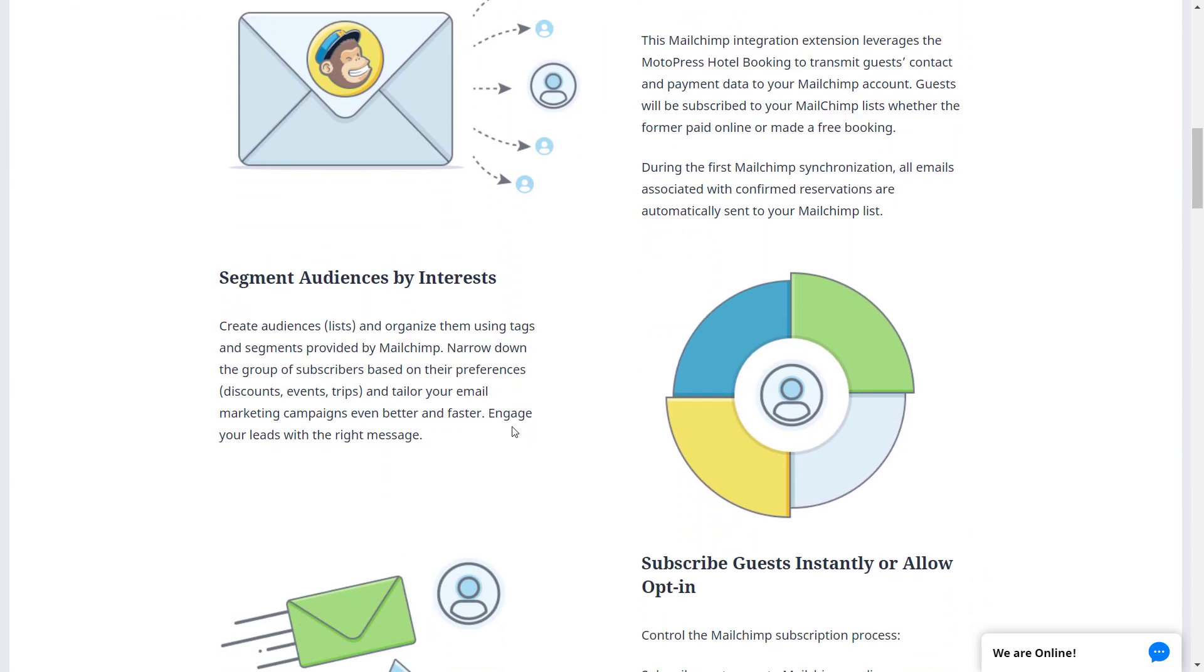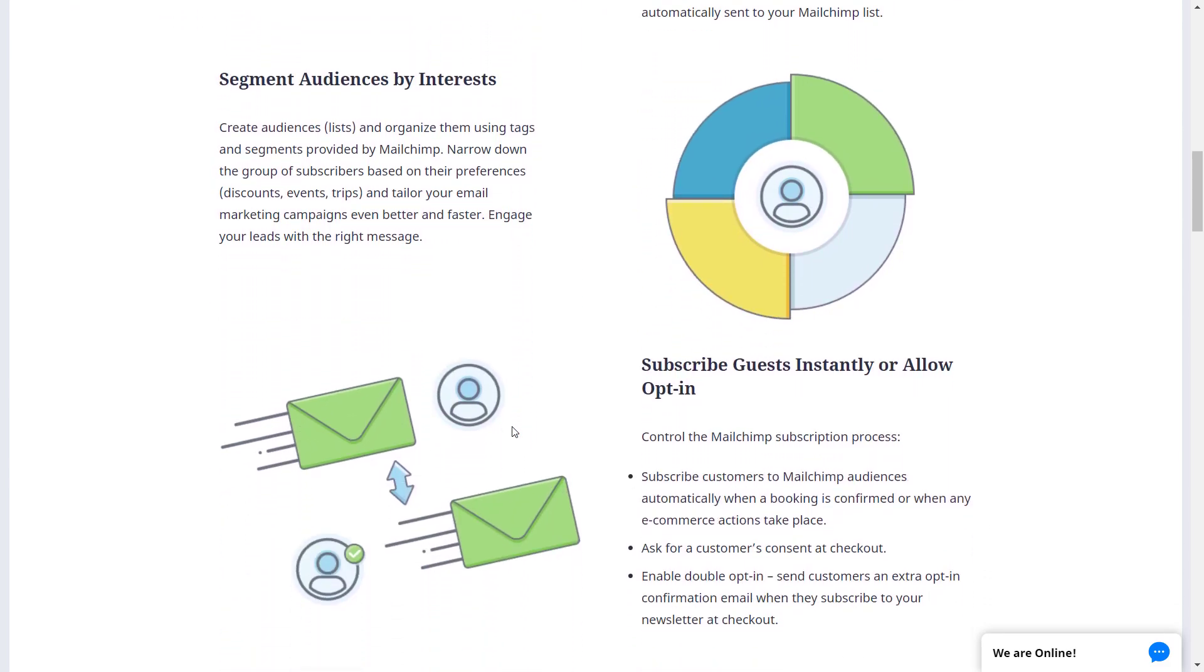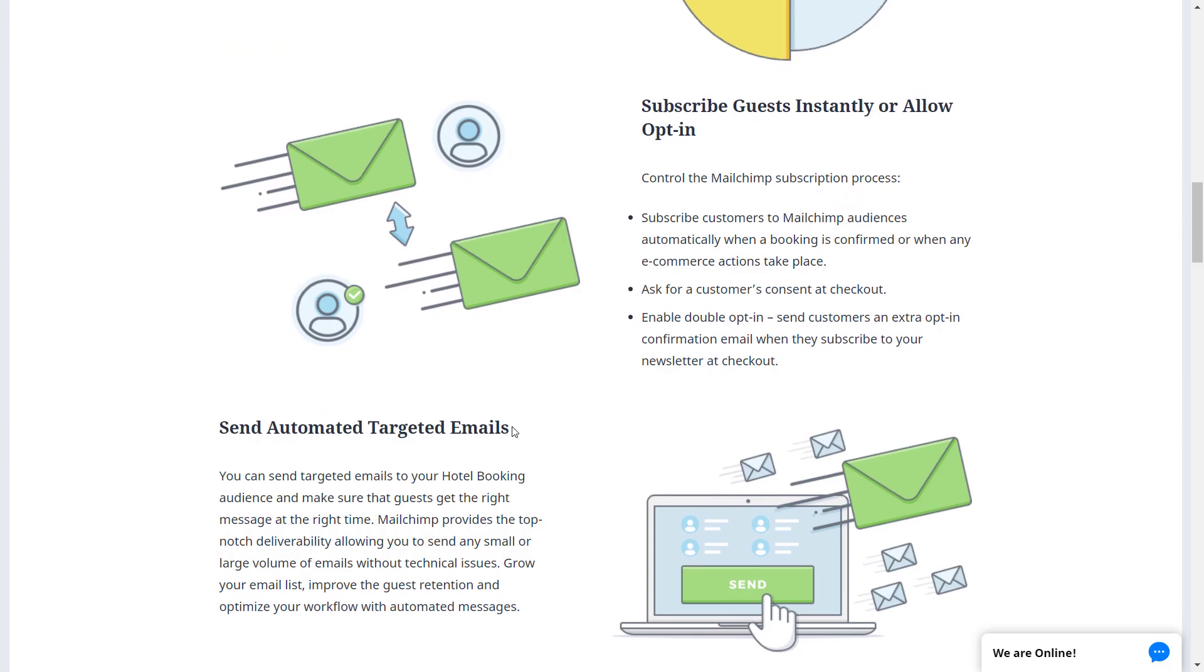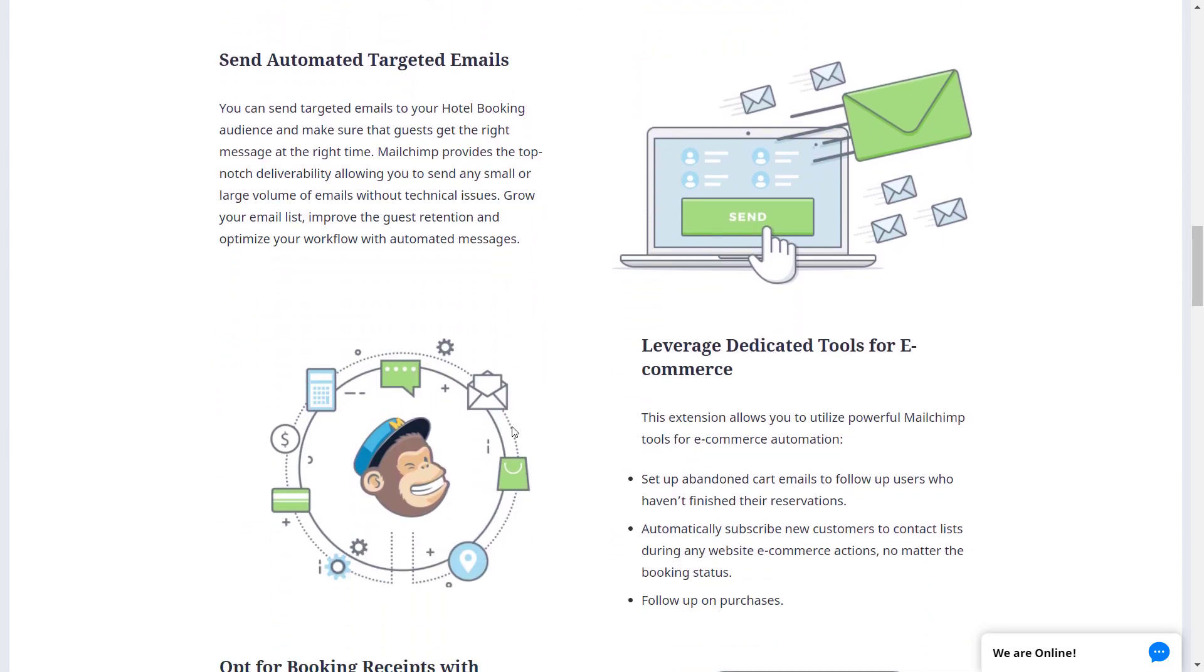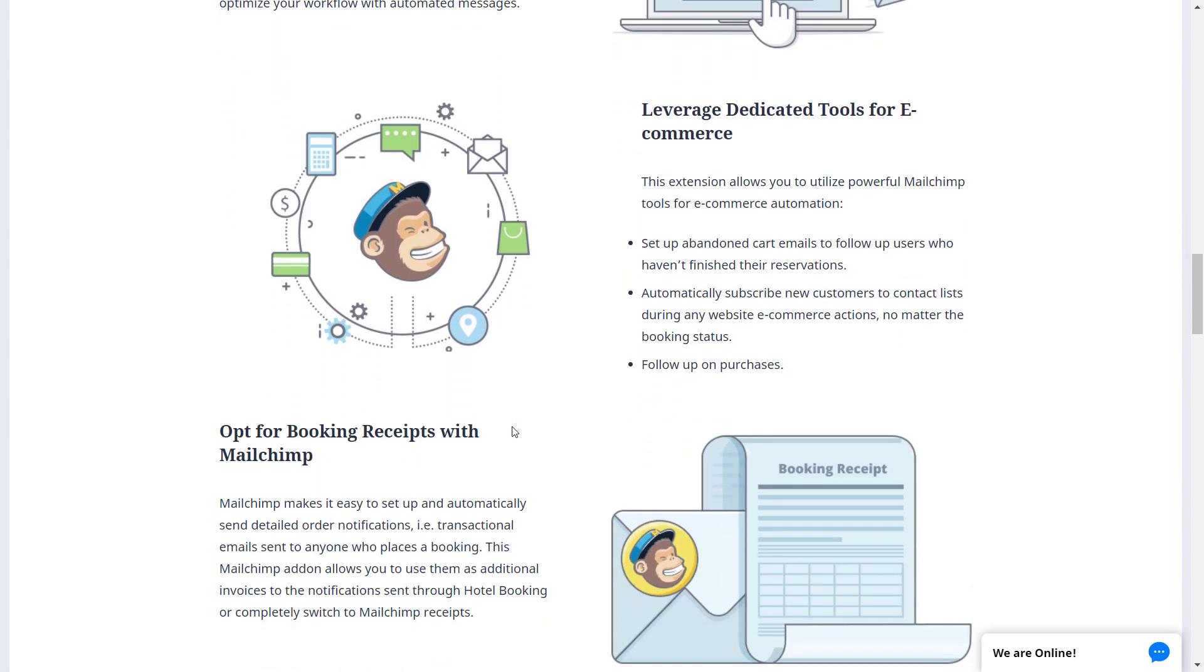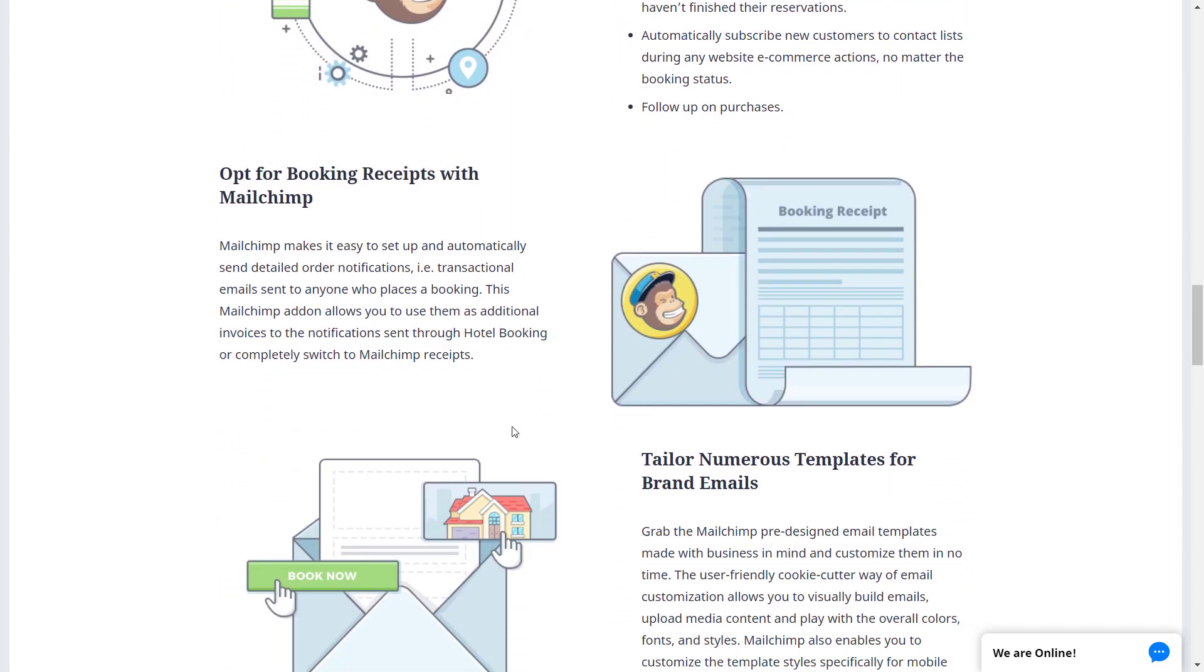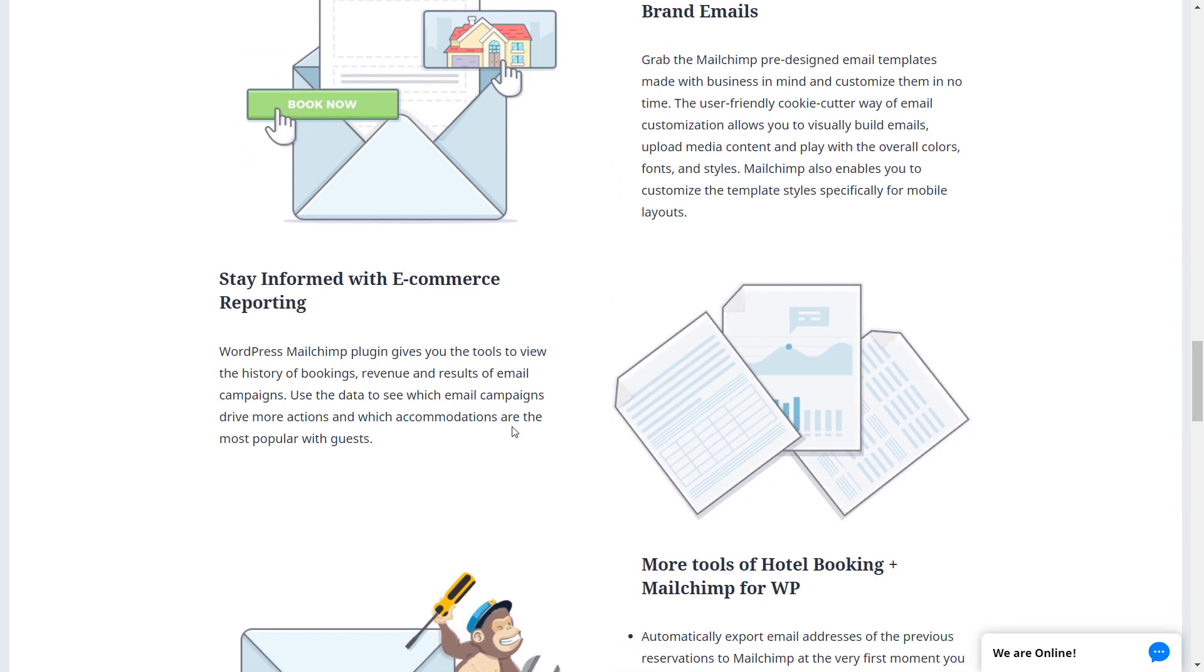The MotoPress Hotel Booking MailChimp integration add-on creates a list of all people who have left their email addresses on your website through any booking action, even if they haven't finalized their payment. Afterwards, it sends a relevant follow-up email.